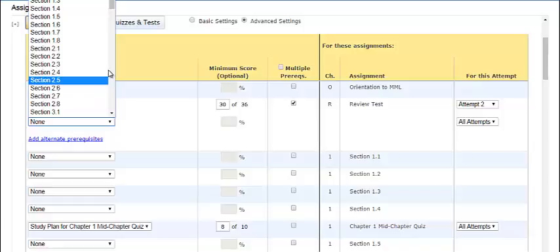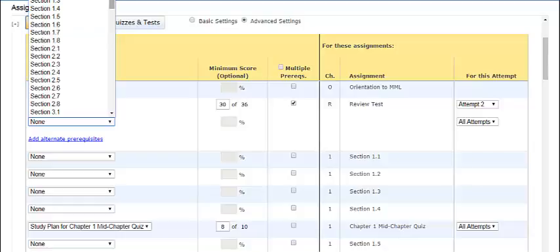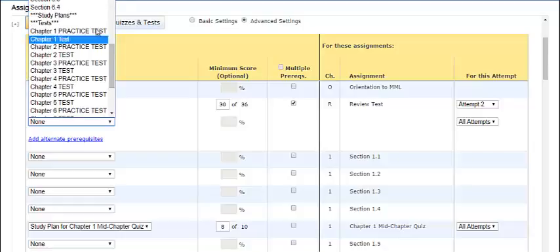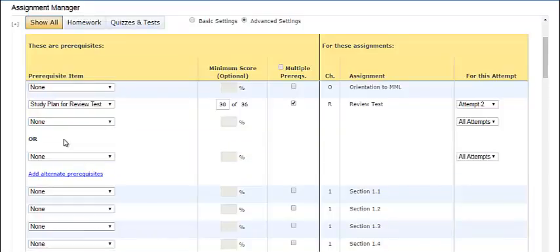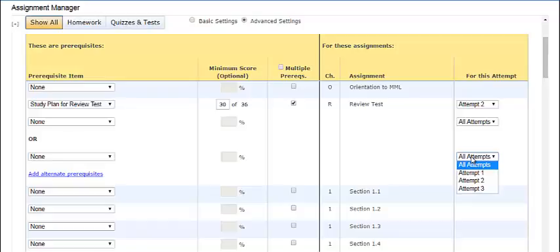We could, for example, have students complete the orientation homework again, or a particular section of homework, or an additional practice test or review material. We can also choose alternate prerequisites, and we can choose to assign that to a different attempt as well.